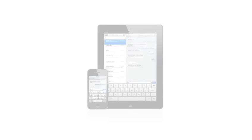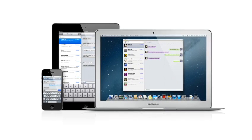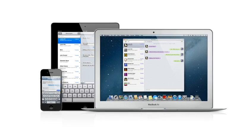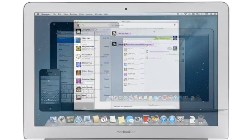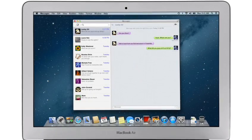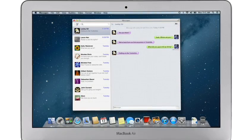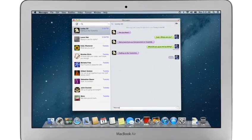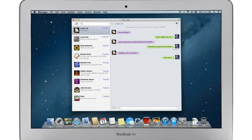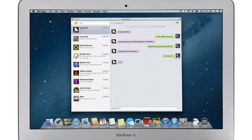iMessage has been a huge hit on iPhone and iPad, and Mountain Lion brings it to the Mac with Messages. It lets you send free, unlimited messages from your Mac to anyone on an iPhone, iPad, iPod Touch, or on another Mac.